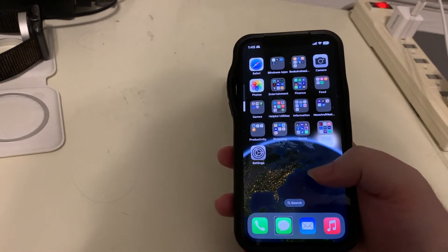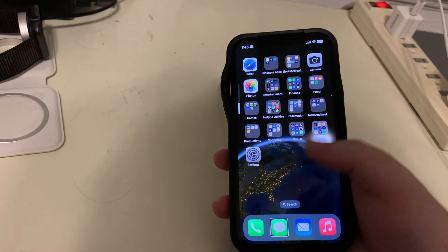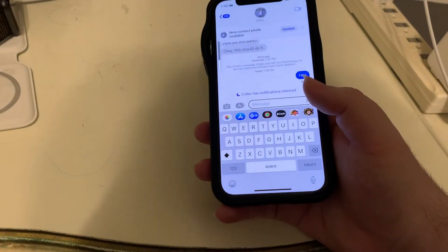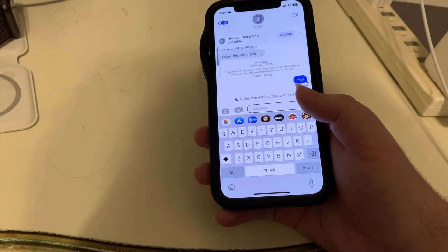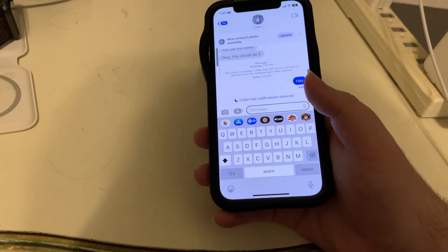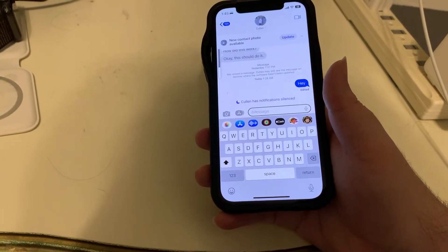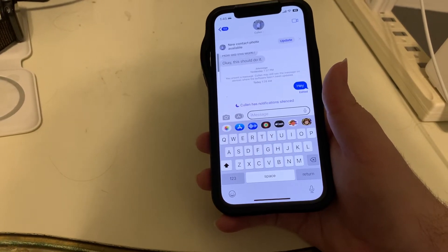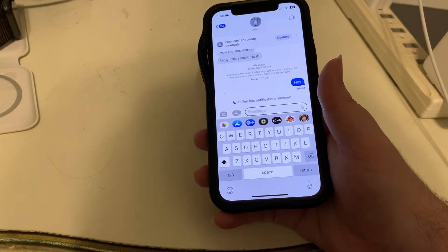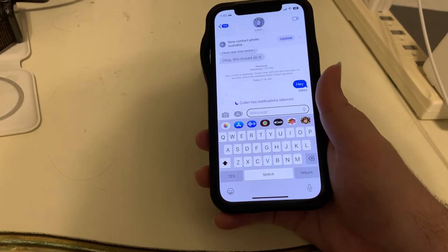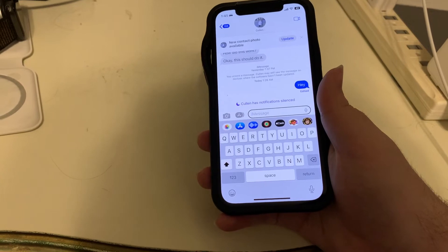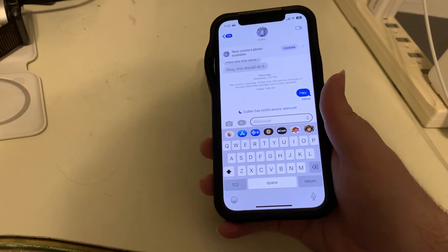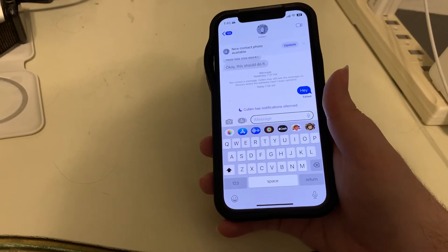There's the messages app. I'll double tap to open this. And we are in a text conversation.